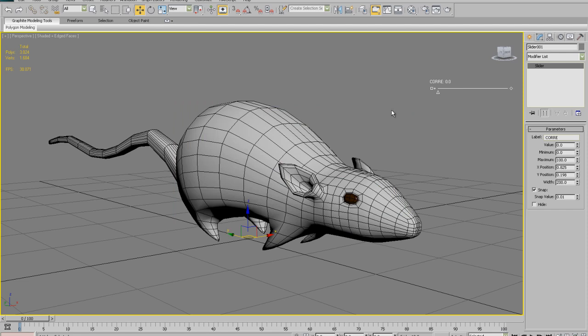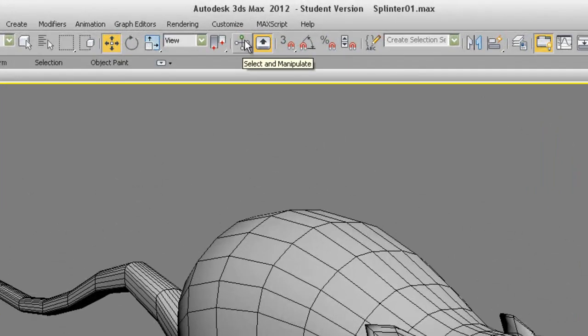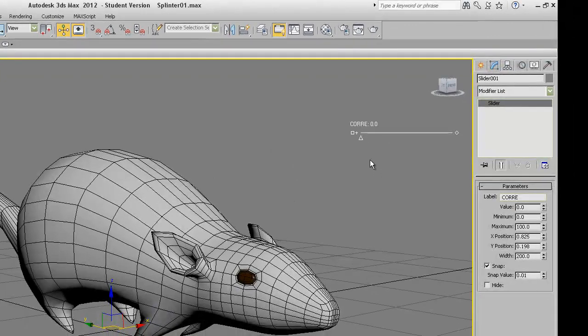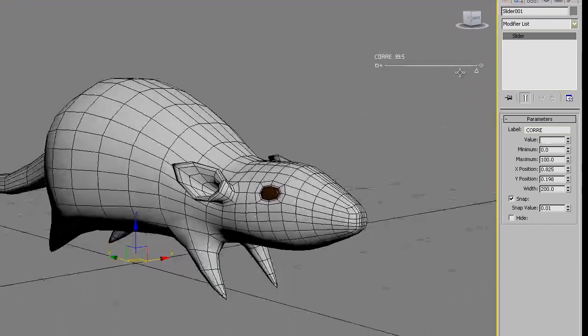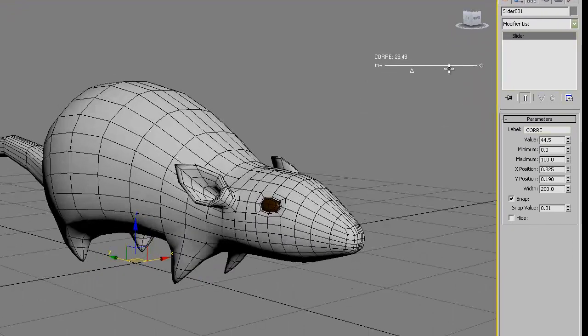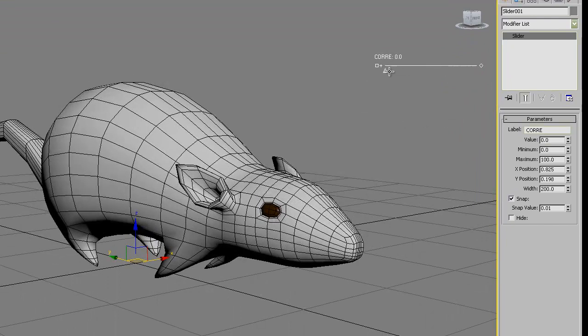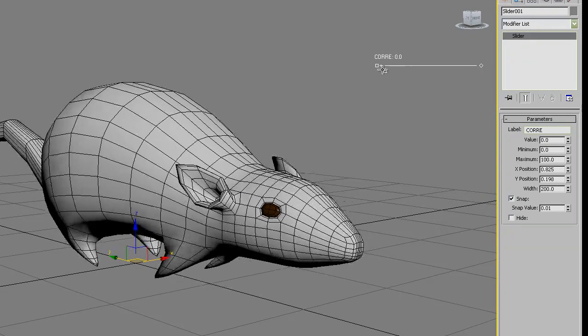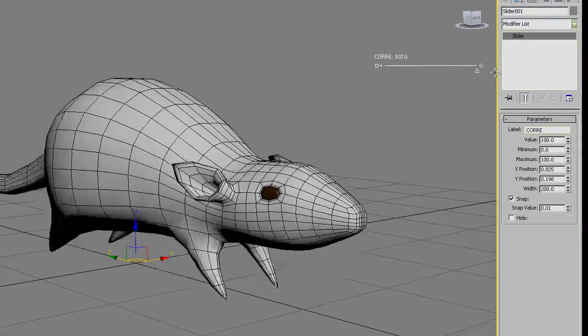For using the slider you need to enable select and manipulate tool. Click over there and then you can change the slider. As you can see the slider is now manipulating the morpher parameters. This slider can be animated later.